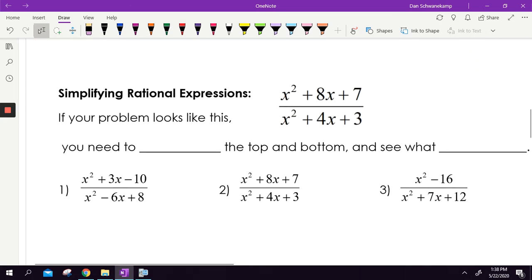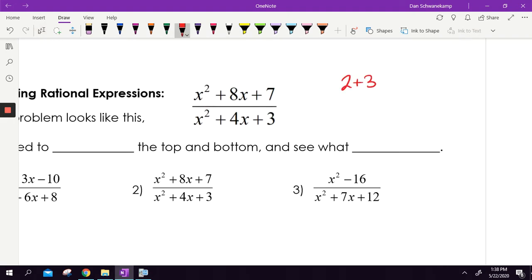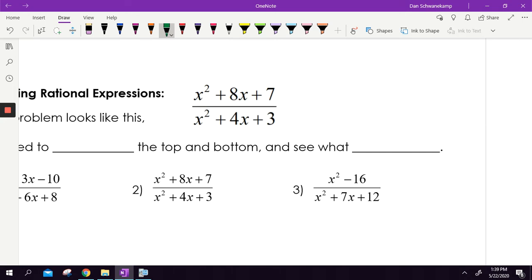What we are trying to do is simplify rational expressions. The number one mistake students make is they see an x² on top and an x² on bottom and think they cancel. You cannot do that. My best example: think of (2+3)/(2+5). Done correctly, that's 5/7. If you cancel the twos you get 3/5. Five-sevenths is not the same number as three-fifths. You cannot do that — don't make that mistake. I have students in calculus who still make it.